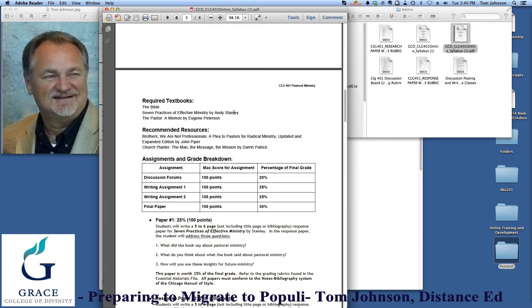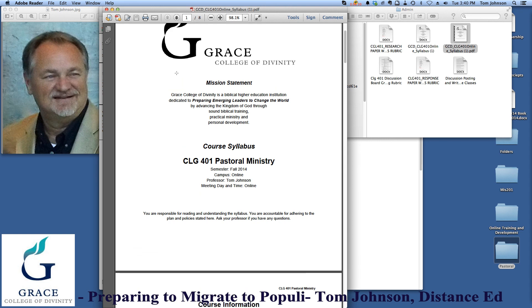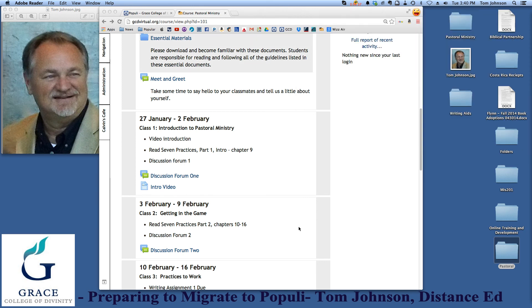Here's another very important feature: make sure that you've got your required textbooks ready, and I recommend that you check both the title and the ISBN number. Remember that books can be replaced — you may have edition three, four, or five — and if you just put the title of the book in the course, you risk your students buying the wrong copy. So make sure that you include your ISBN numbers. I haven't done that here, but I will do that in the Populi course itself.